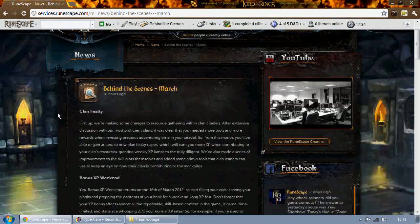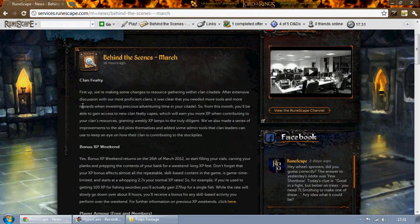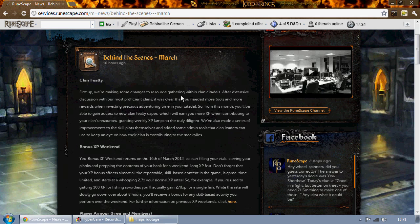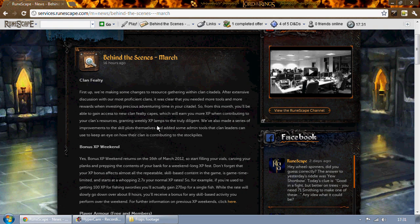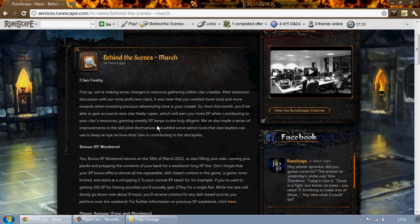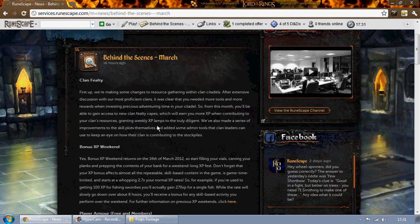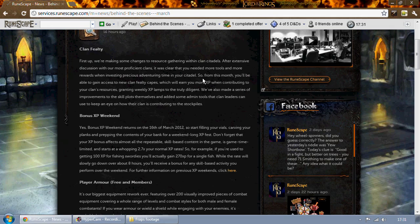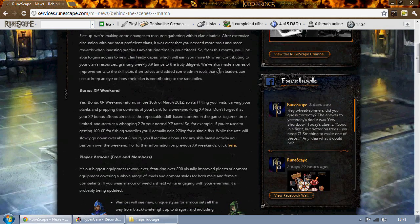So first of all, clan fealty. Not particularly bothered about this myself, but basically you'll be able to gain access to new clan fealty capes which will earn more XP when contributing to clan resources, granting weekly XP lamps to those who are truly dedicated. They've also made it so that clan leaders can keep an eye on who's contributing and who's slacking, so that should be pretty nice for any clan leaders.